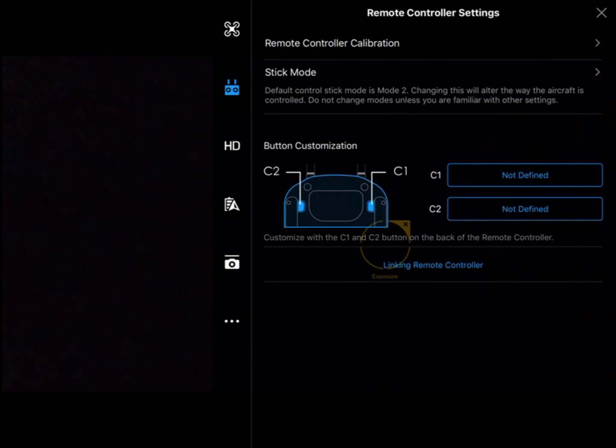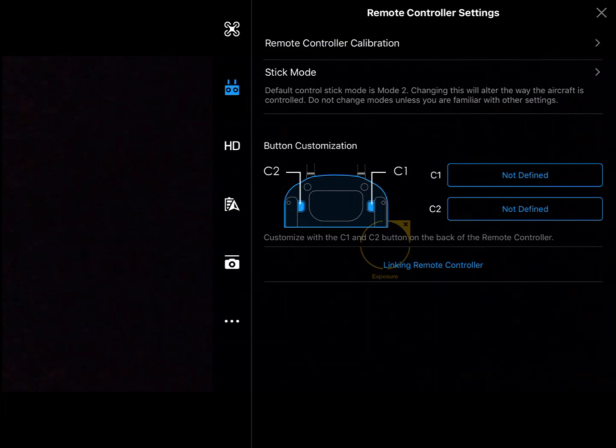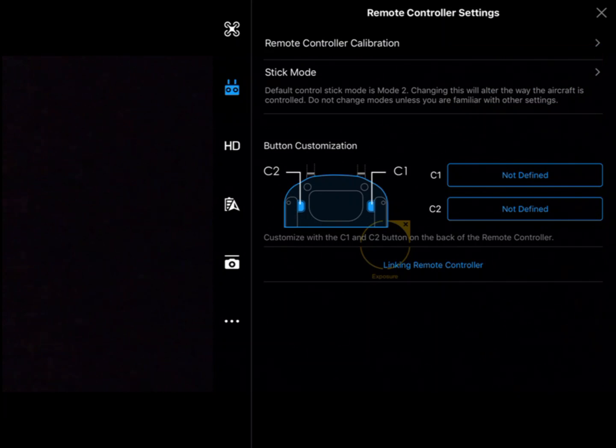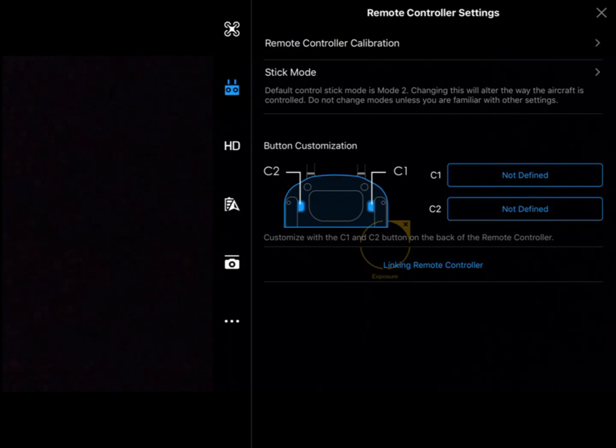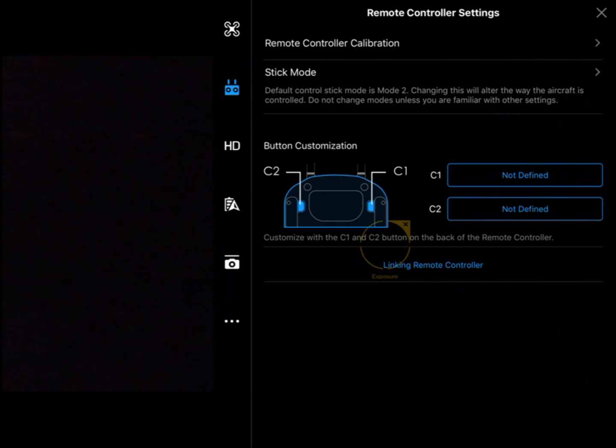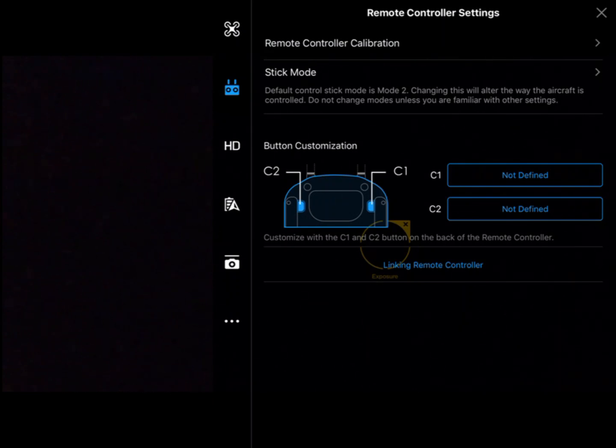Lastly, we have linking the remote control. The remote and the aircraft's receiver are bound so they'll only talk to each other. You can use another remote to fly your aircraft, but you'll have to rebind them and get them to learn each other again through the linking process.